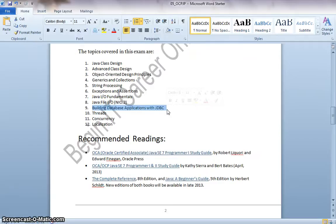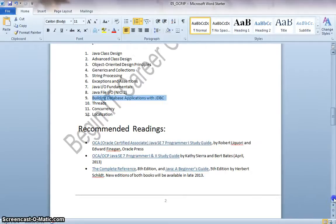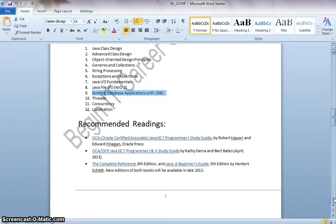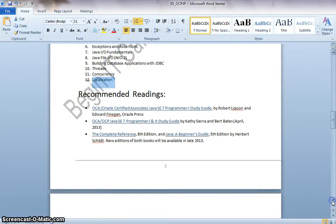Building Database applications with JDBC, like you will be getting questions on how do you connect to the database and how do you manage the database, querying and stuff like that. Threads, Concurrency and Localization which deals with the Multi-Threading Concepts, etc.